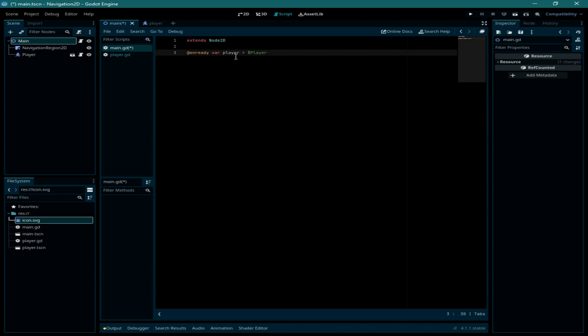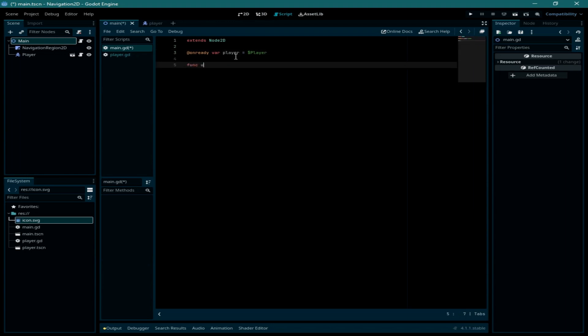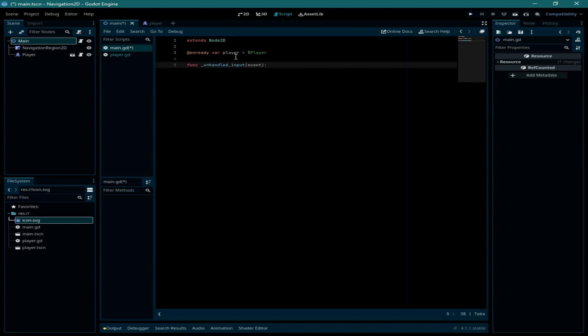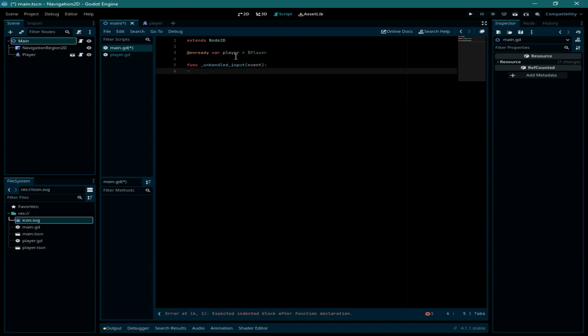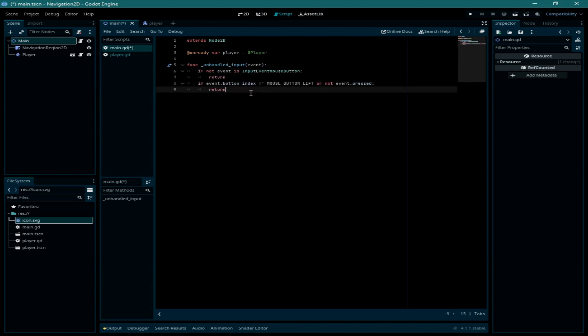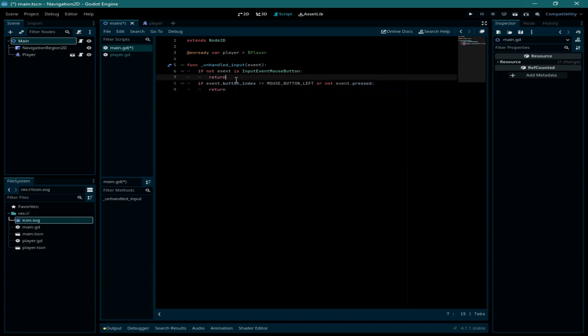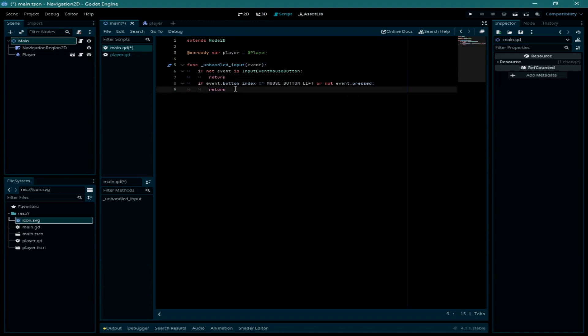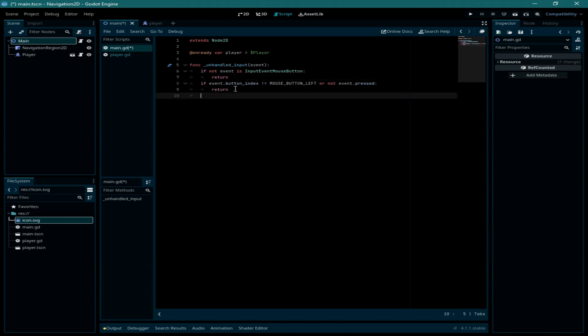What I'm going to do is I want to make the player move towards the mouse position when I click on the left mouse button. Here I want to call the unhandled input function. Inside of it I have typed if not event is an input event mouse button, then we need to return. And if event.button index is not mouse button left or not event pressed, so if we are not pressing the left mouse button we are going to return and do nothing.